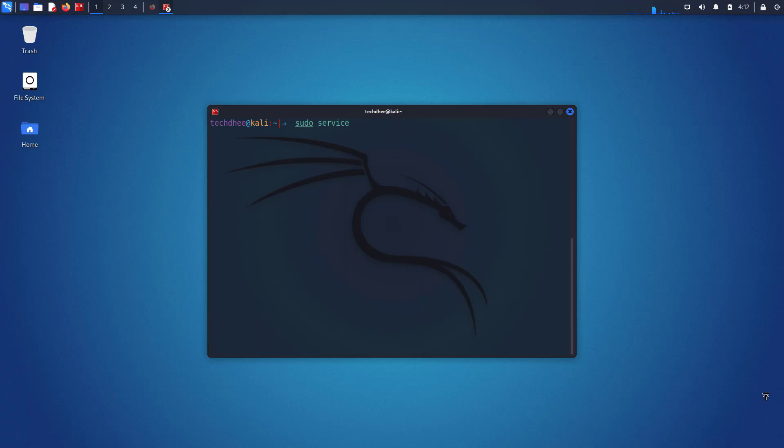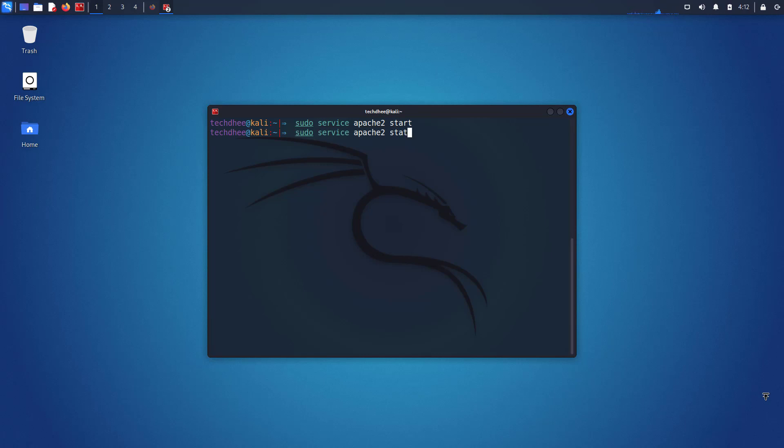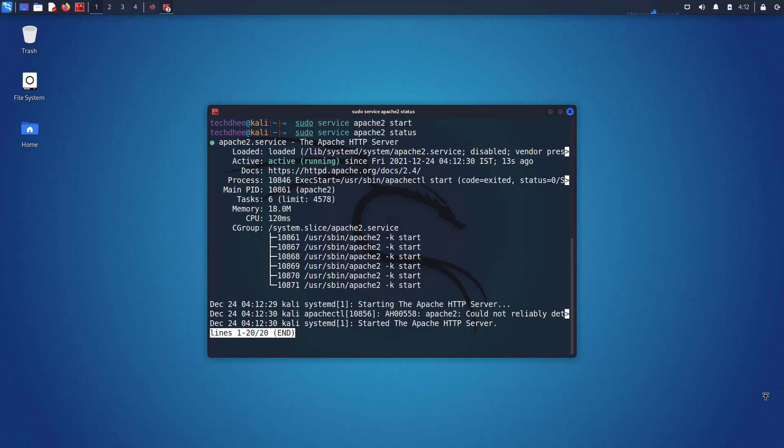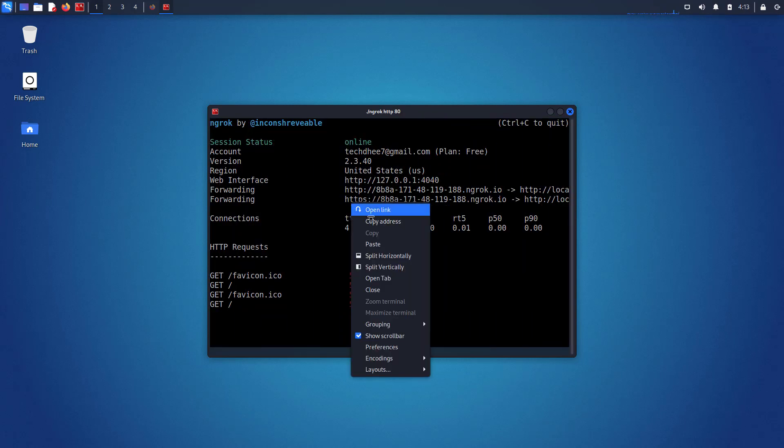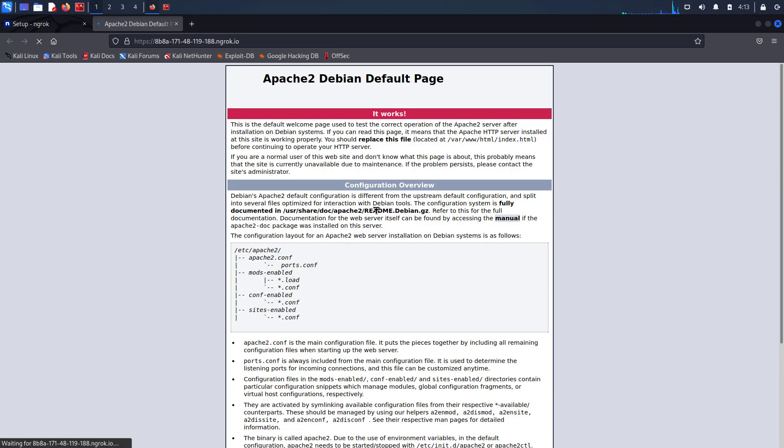I will give all the commands in the description below, or if you want how to install an Apache server in Kali Linux, click on the i button here. So my Apache services are running and the status is active. Now simply open the link in the browser and here you can see our web server is working and ngrok also working fine here.